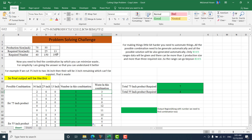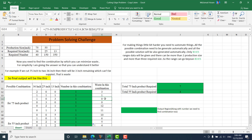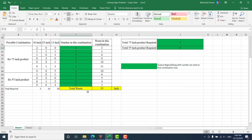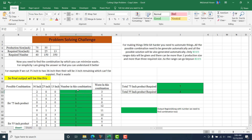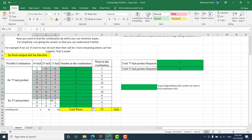You need to minimize this waste and slice the 75-inch and 55-inch stock to fulfill these requirements. So you need to prepare a combination table. For example: two 36-inch slices with zero waste; one 36-inch, one 25-inch, one 13-inch with 1-inch waste; or one 36-inch and three 13-inch slices with zero waste. I can choose five, seven, or ten products for a combination — I need to find the optimal number. This is our combination table and decision variable.